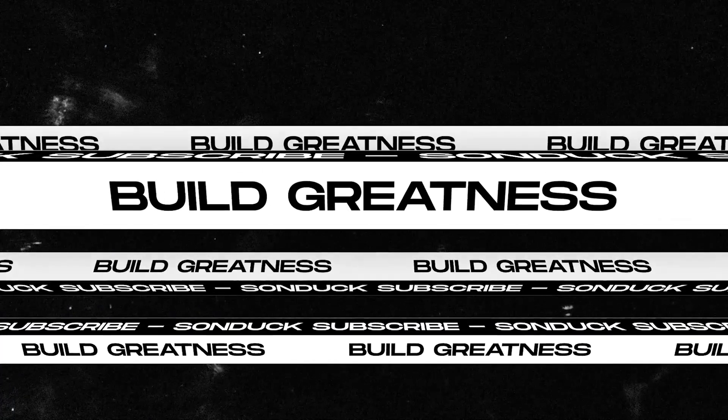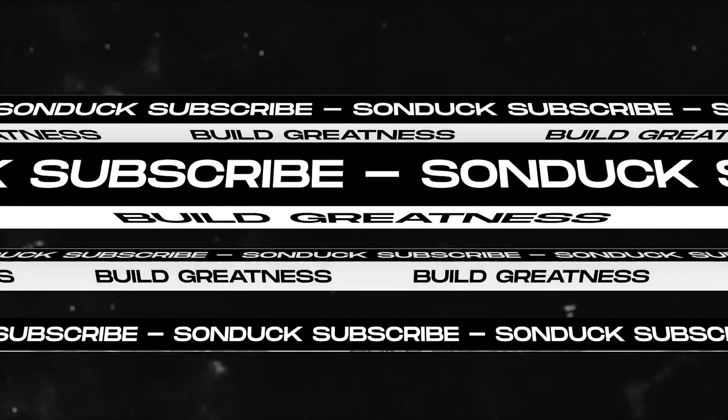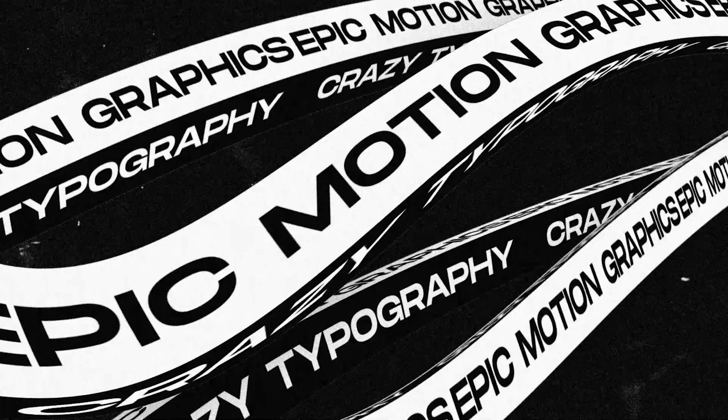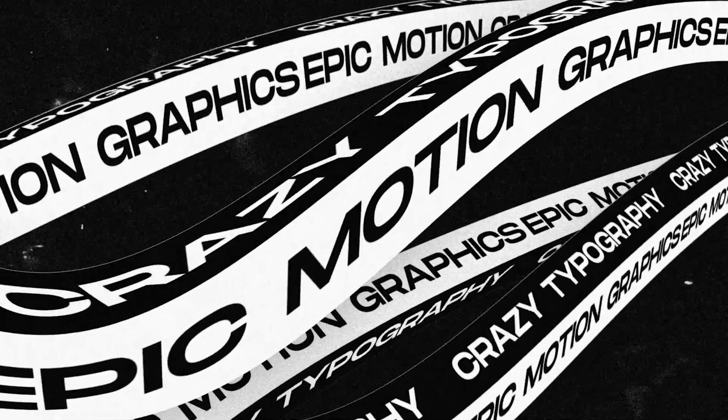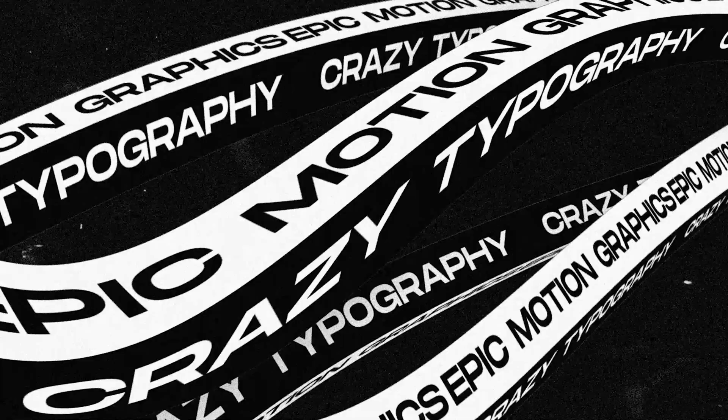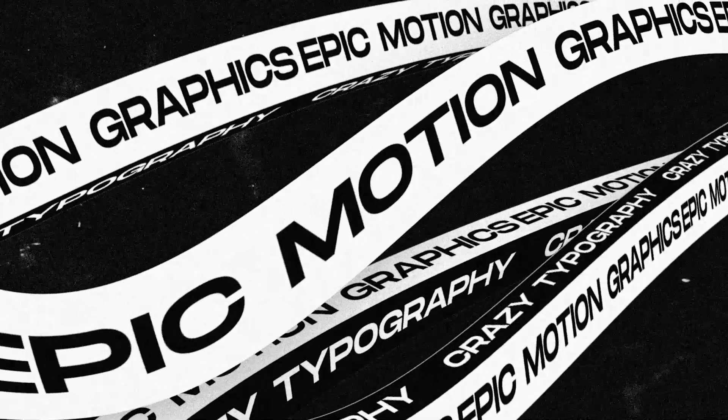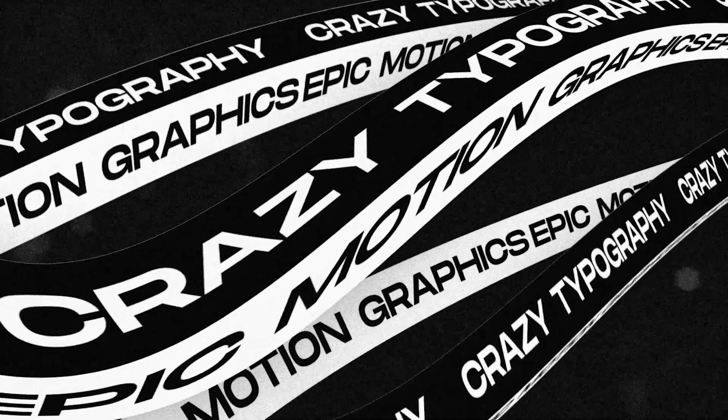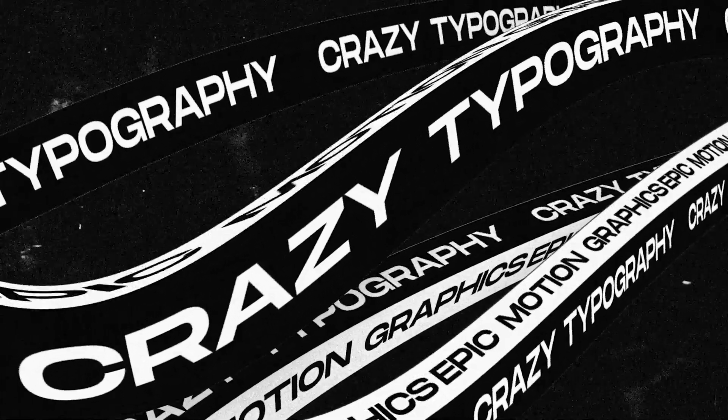One thing that I try to focus on in these tutorials is taking simple concepts and taking them one step further. However, in this After Effects video, we're going out of the box and actually creating box motion graphics with crazy typography.